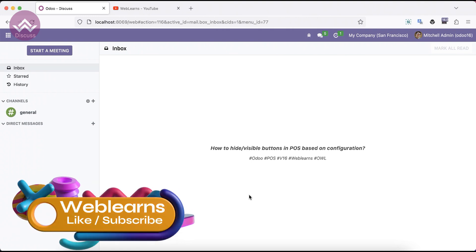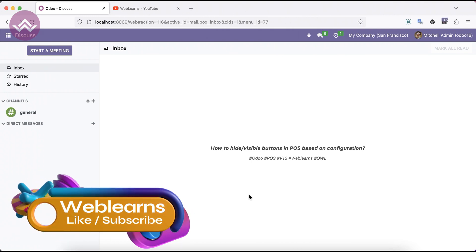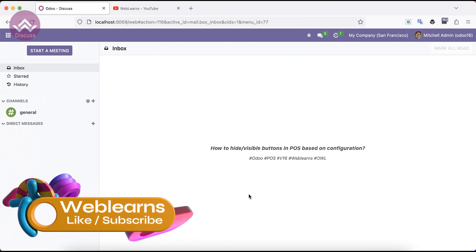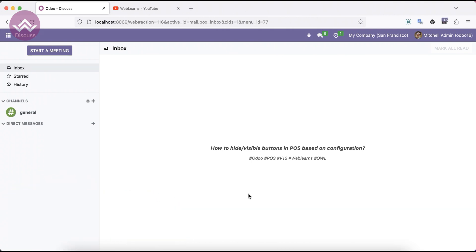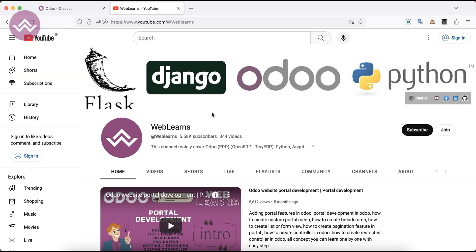Hello community, hope you are doing good. In this discussion we will see how to hide or make visible buttons in the POS side based on the configuration. In case you missed the previous discussion about what is debug mode and how to install debug mode extensions, please check the link given in the description.